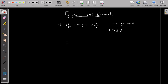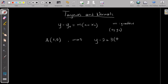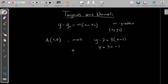For example, if I have a line that passes through the point (1, 2) and its gradient is 3, then the line is going to be y minus 2 equals 3 times x minus 1, so y equals 3x minus 3 plus 2, which gives y equals 3x minus 1.